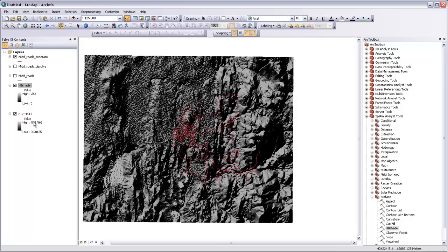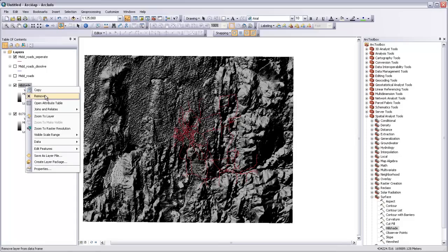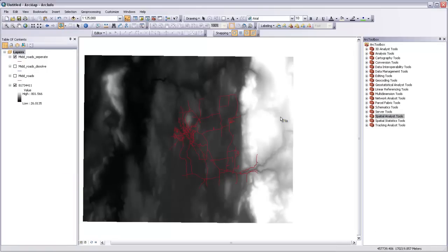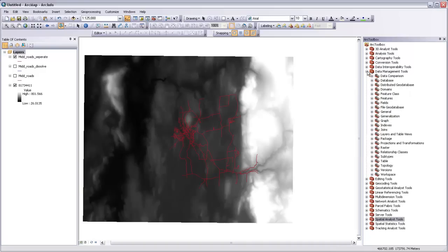So in order to do that, I'm just going to delete this hillshade that we just made that doesn't look too good. In order to get the reference units and the value units to be the same thing, we need to re-project our DEM. So in order to re-project this DEM, I'm going to come over to the data management tools, and then come down to projections and transformations.